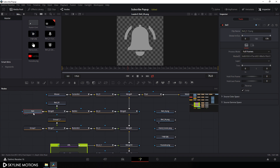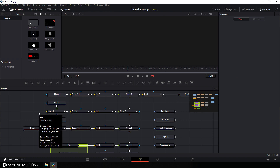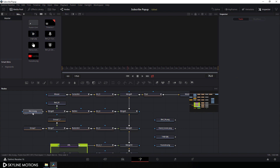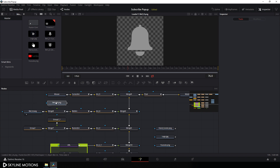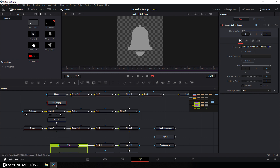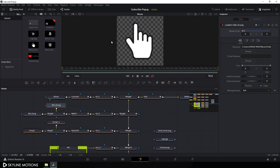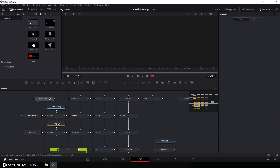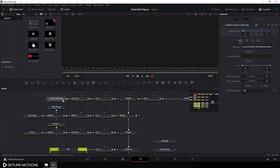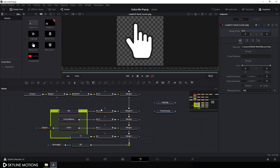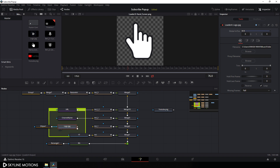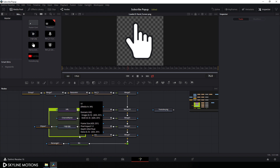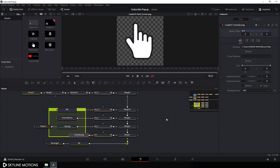Select this bell node and delete it, then import the new bell loader here and attach it. Select the second bell, delete it, drag the new bell loader here and attach it with the merge. This is our mouse cursor — delete it, drag the mouse cursor loader here and attach it. Here we have the YouTube logo — delete the old logo, drag the logo loader here and attach it as it is. Delete the remaining old node, drag the YouTube logo loader and attach it.